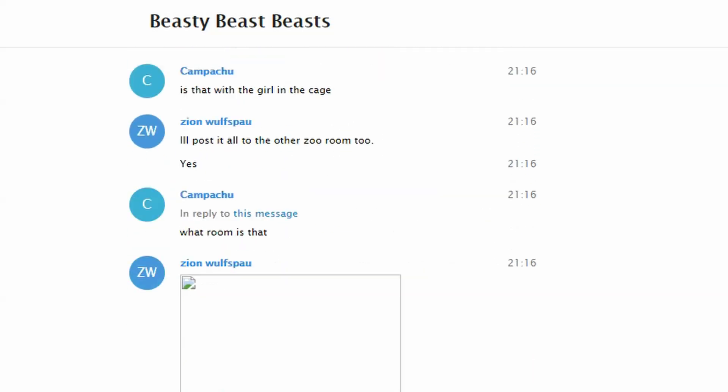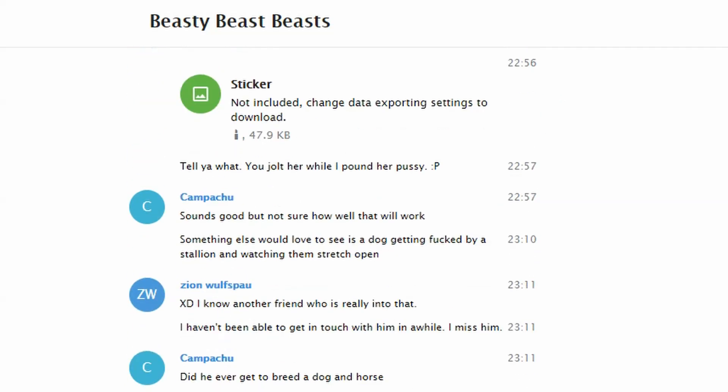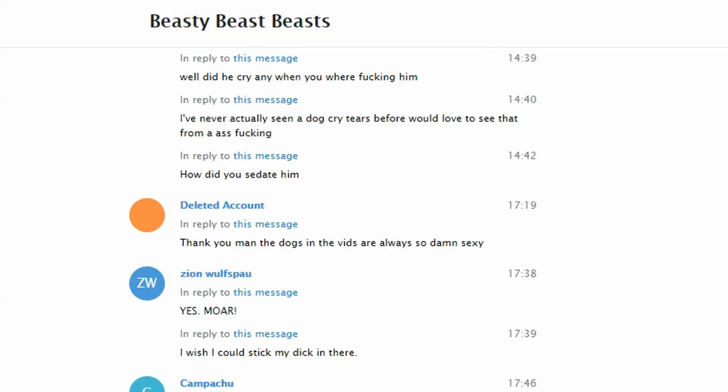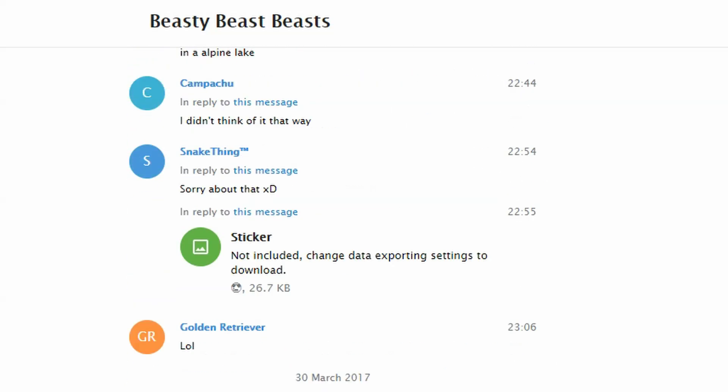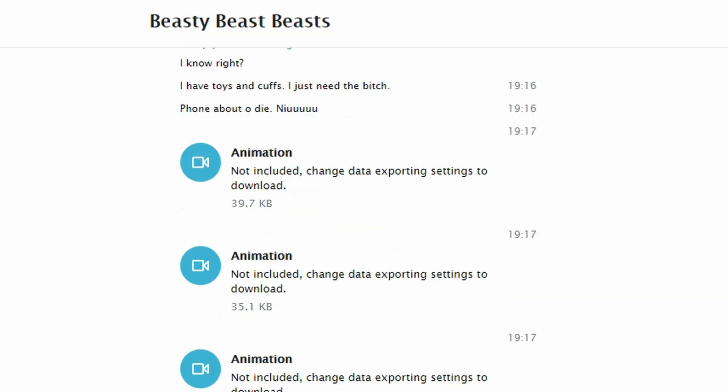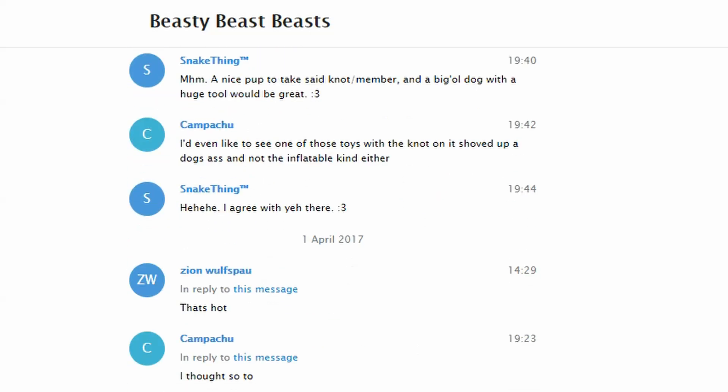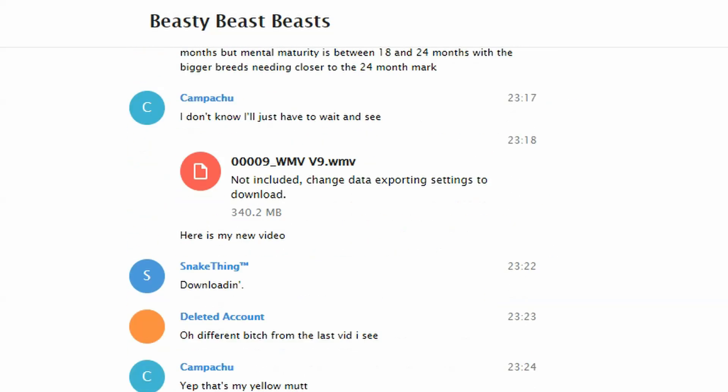I'll include a link to this particular folder in the description. The conversations are still extremely disturbing and graphic, and not for the faint of heart, so exercise caution if you do decide to read these.